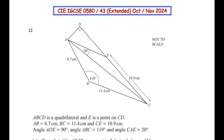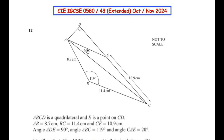Hello and welcome to my channel. In this video we are going to solve the last question from paper 058043 extended, from October/November 2024. This question is from the trigonometry topic. ABCD is a quadrilateral and E is a point on CD. AB is equal to 8.7 cm, BC is equal to 11.4 cm, CE is equal to 10.9 cm, angle ADE is equal to 90°, angle ABC is equal to 119°, and angle CAE is equal to 20°.